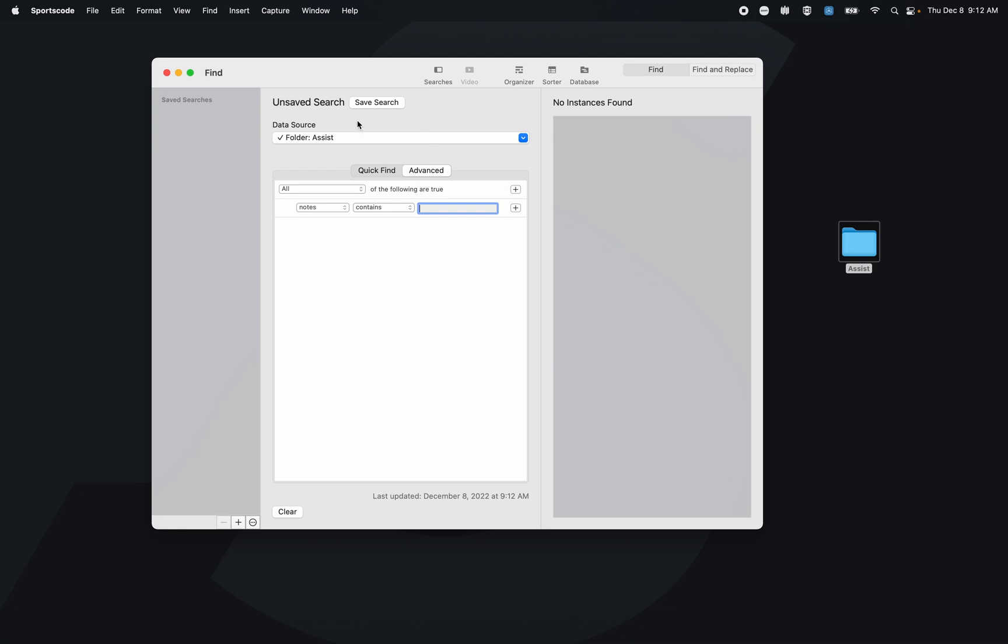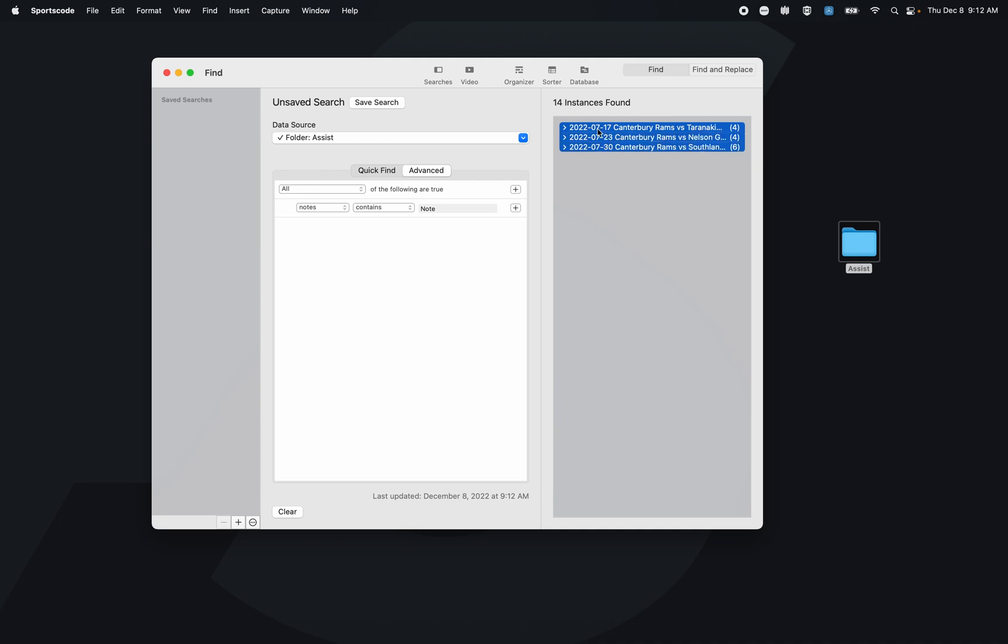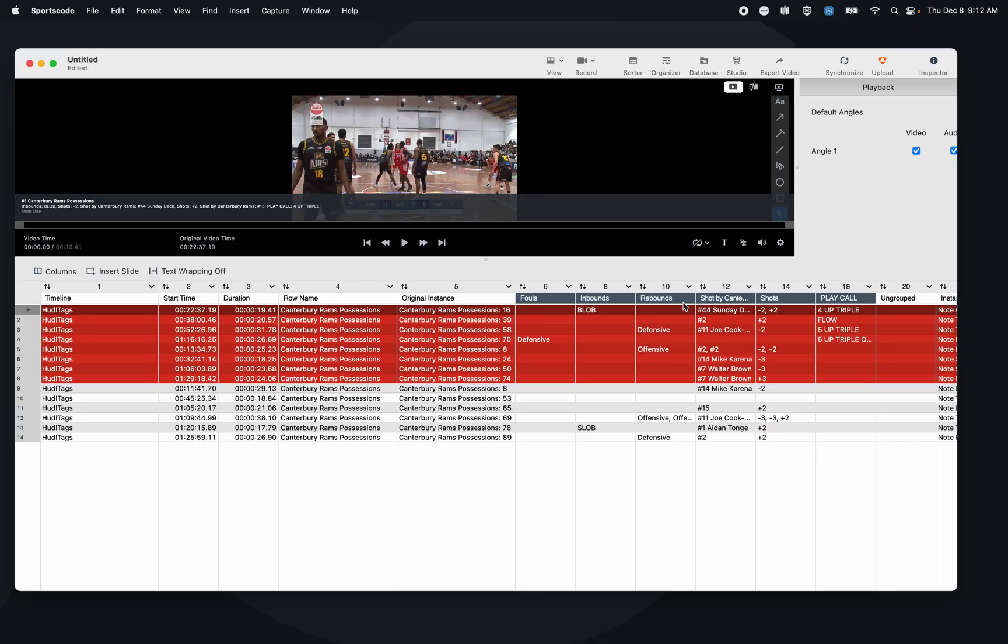So if I put 'note,' I have 14 clips here that have that phrase within their notes, and I can see that when I go to the sorter.